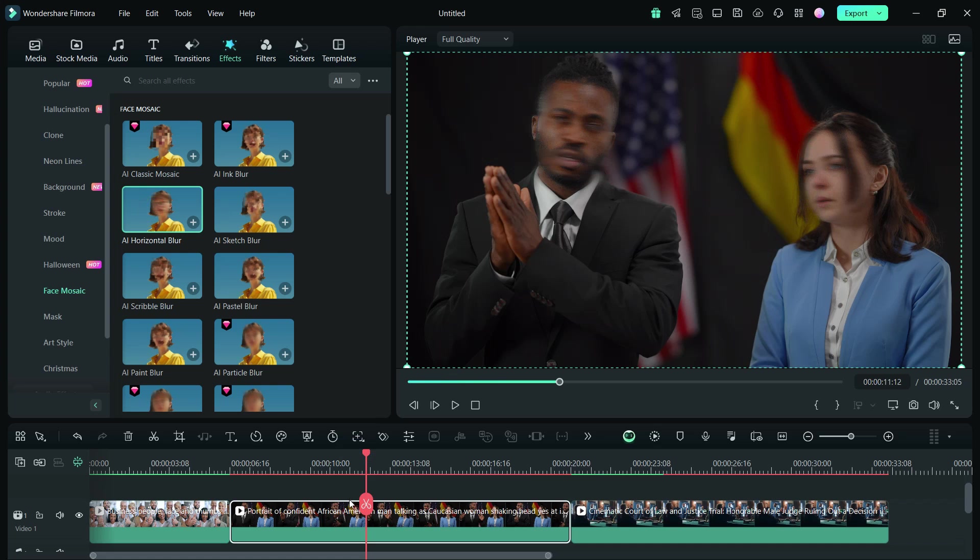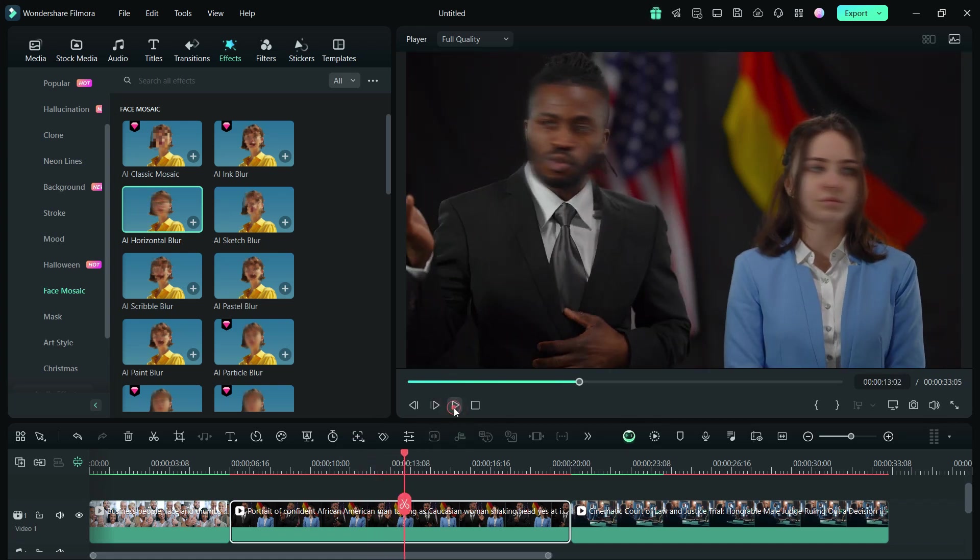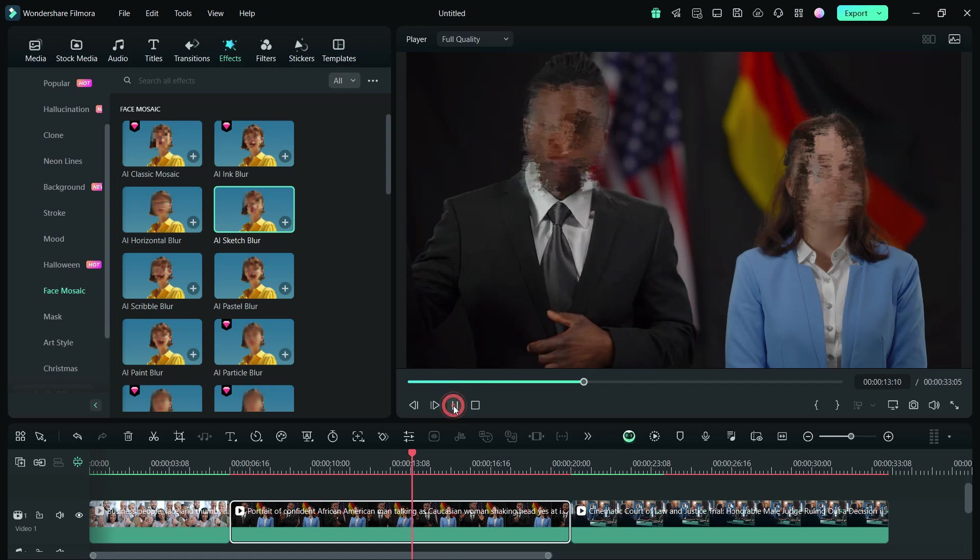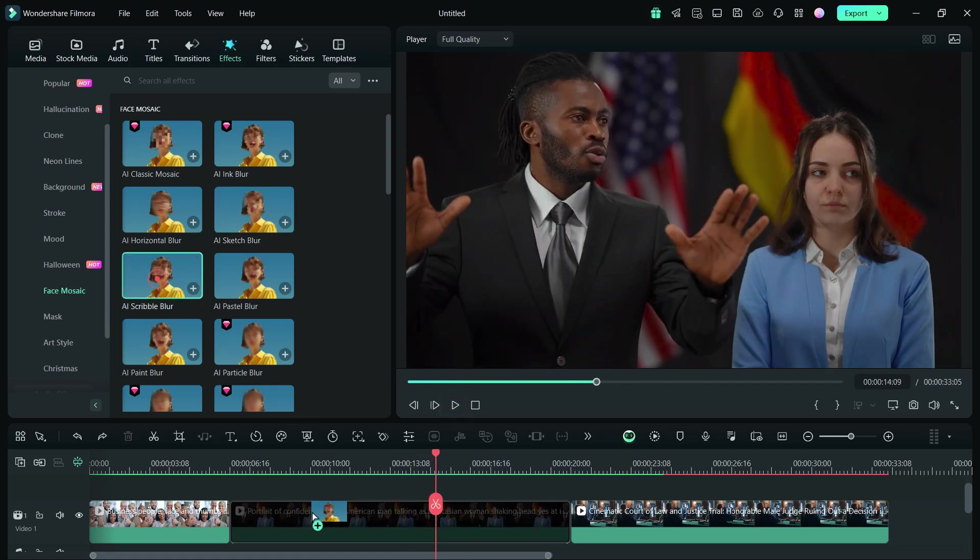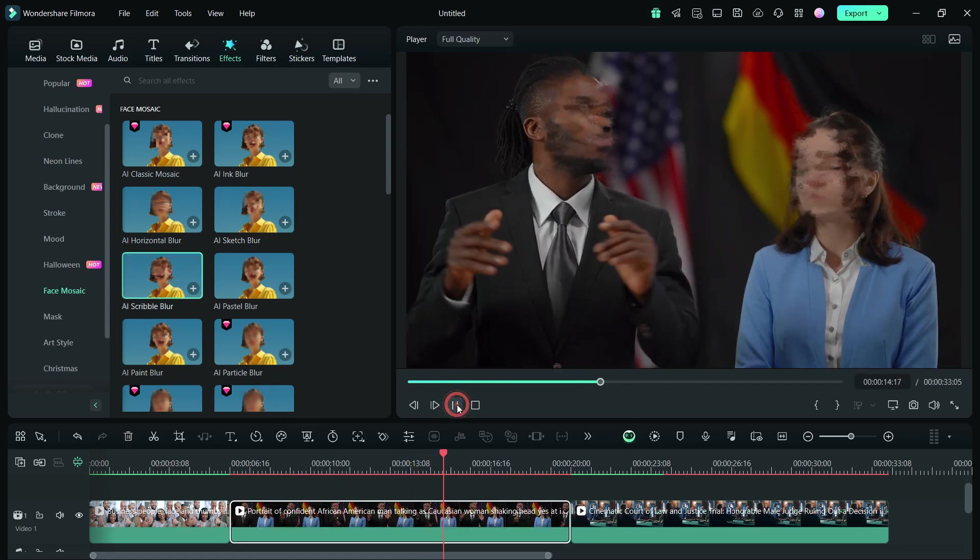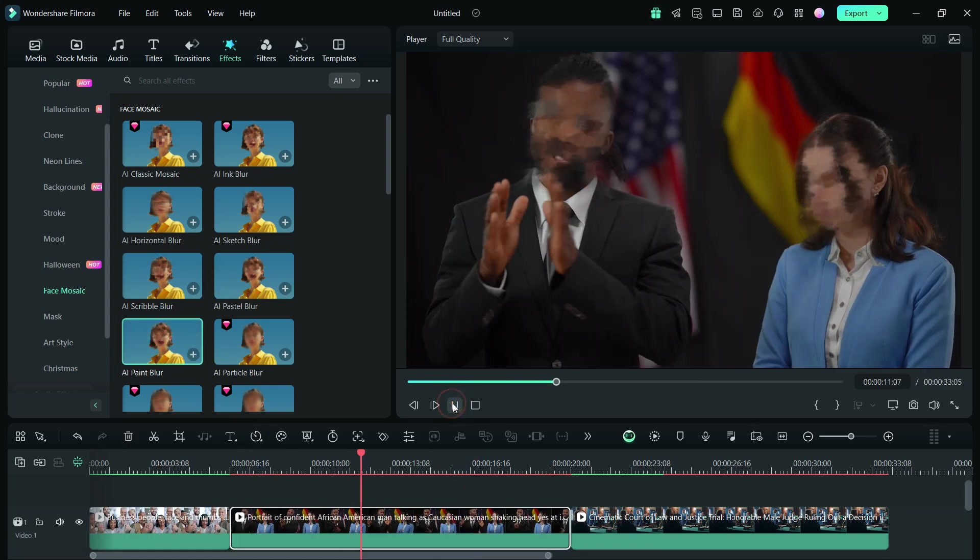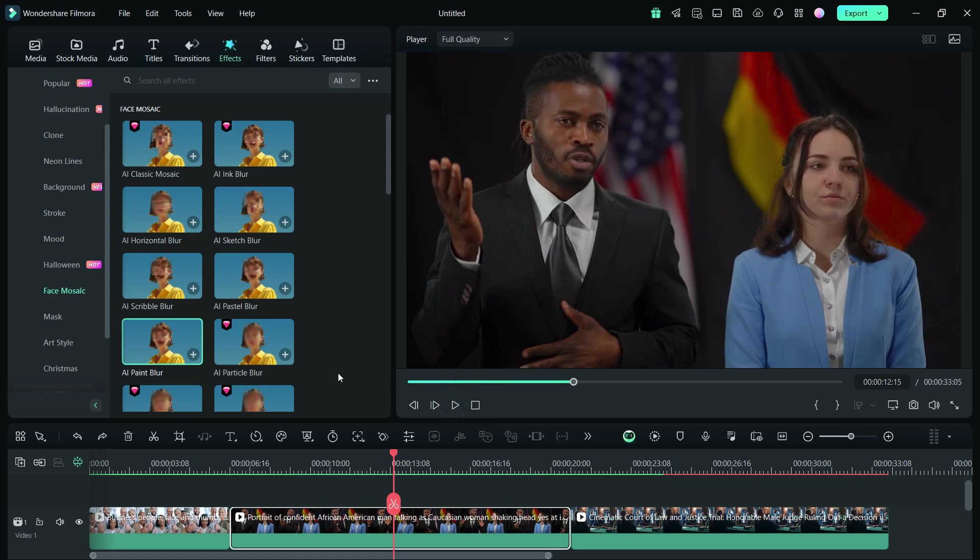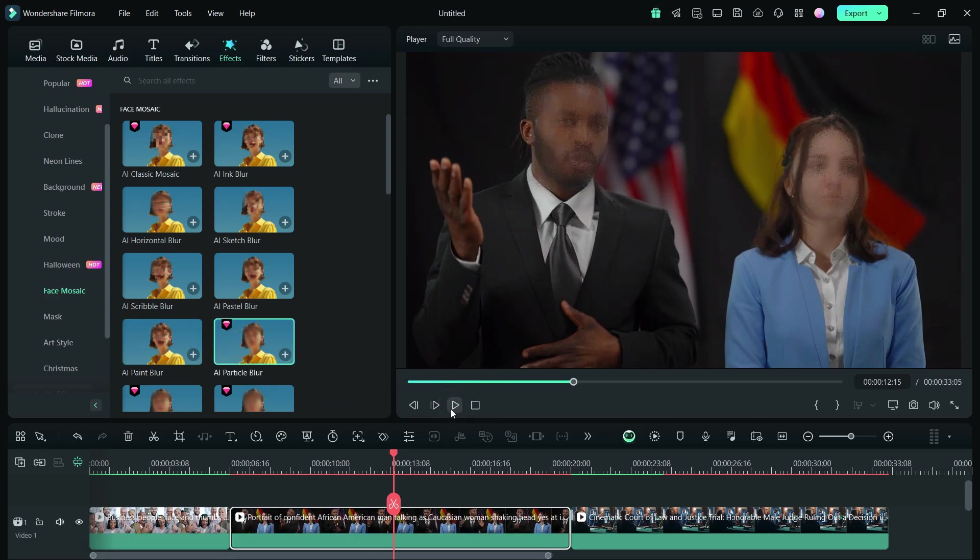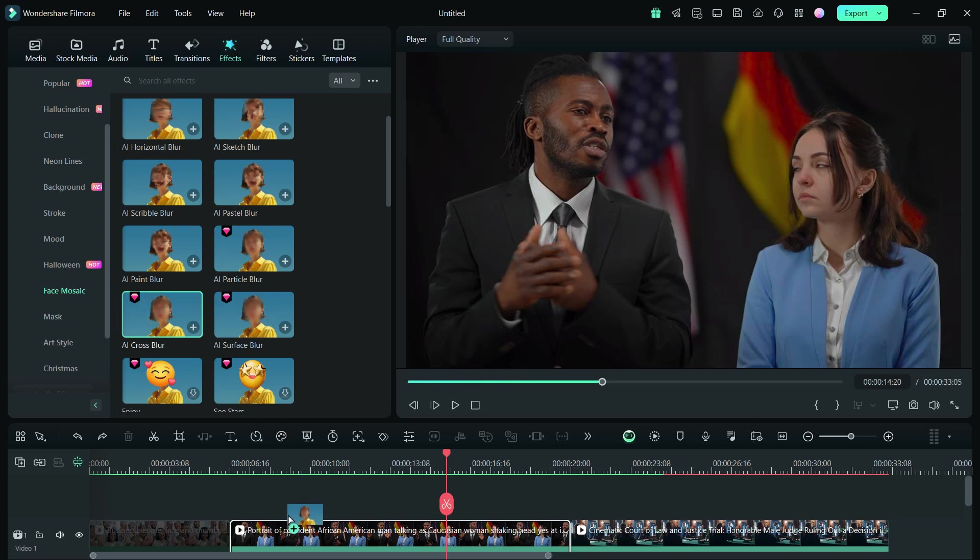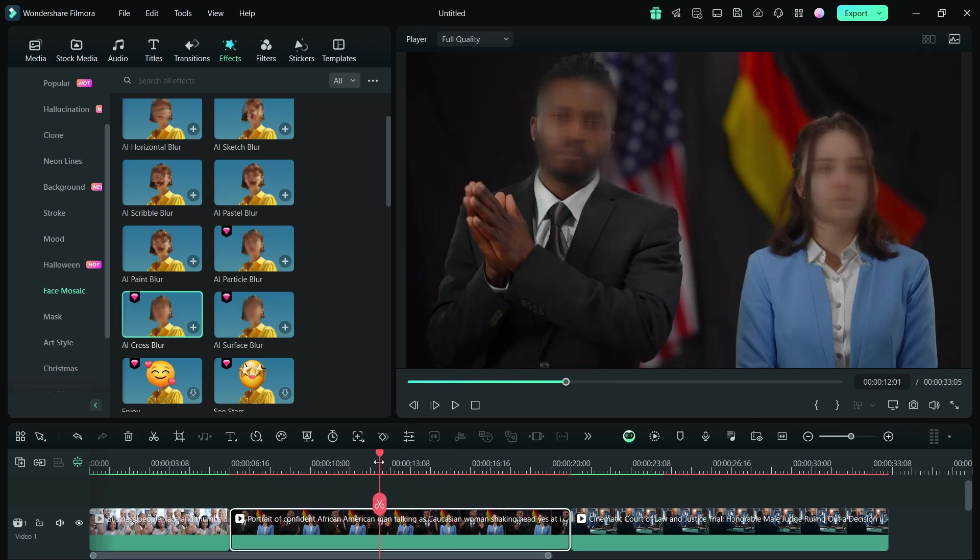This mosaic is called AI Horizontal Blur. Next, we have AI Sketch Blur. This is AI Scribble Blur. We also have this AI Face Mosaic effect called AI Paint Blur. Next is AI Particle Blur. This is AI Cross Blur. We have already seen AI Surface Blur.